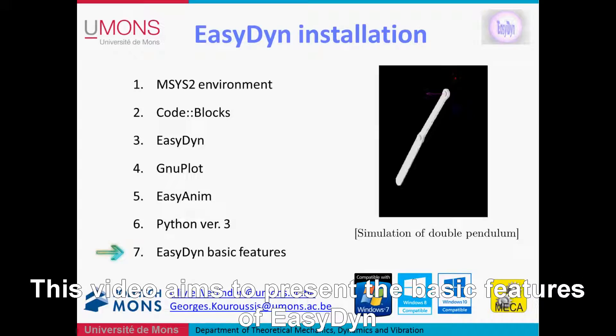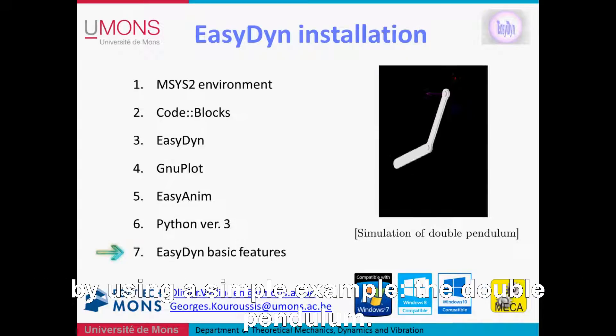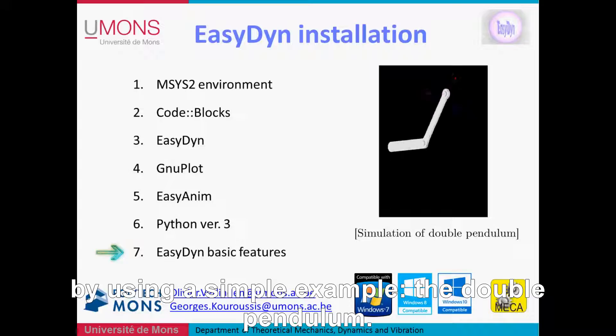This video aims to present the basic features of EasyDyn by using a simple example, the double pendulum.